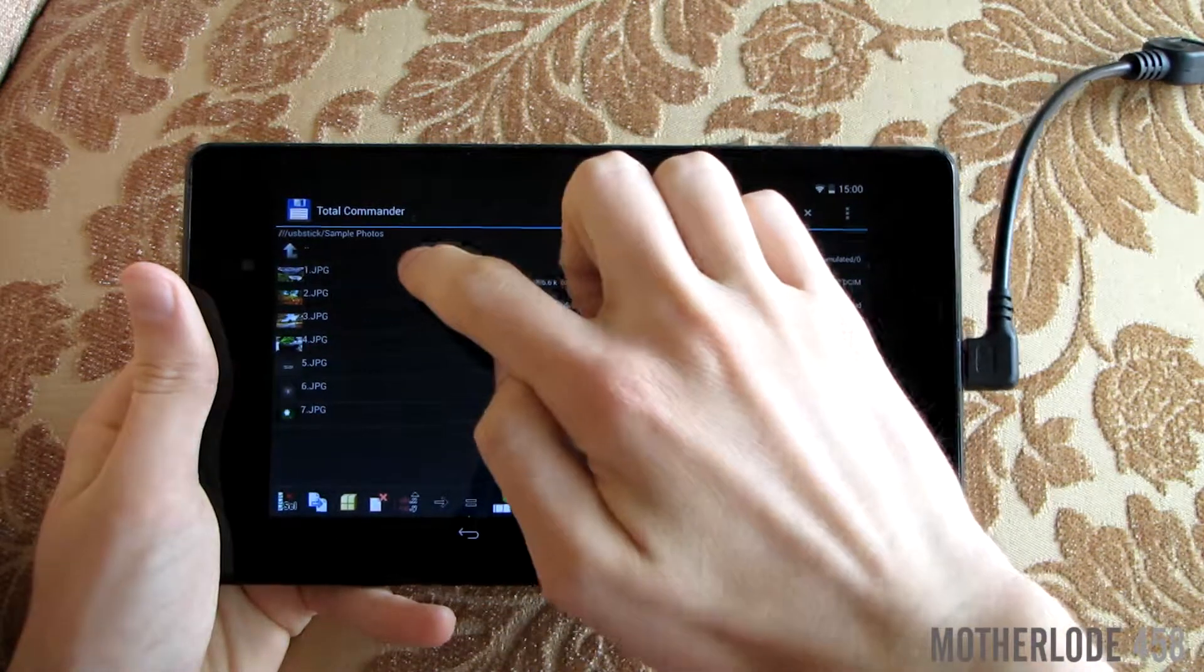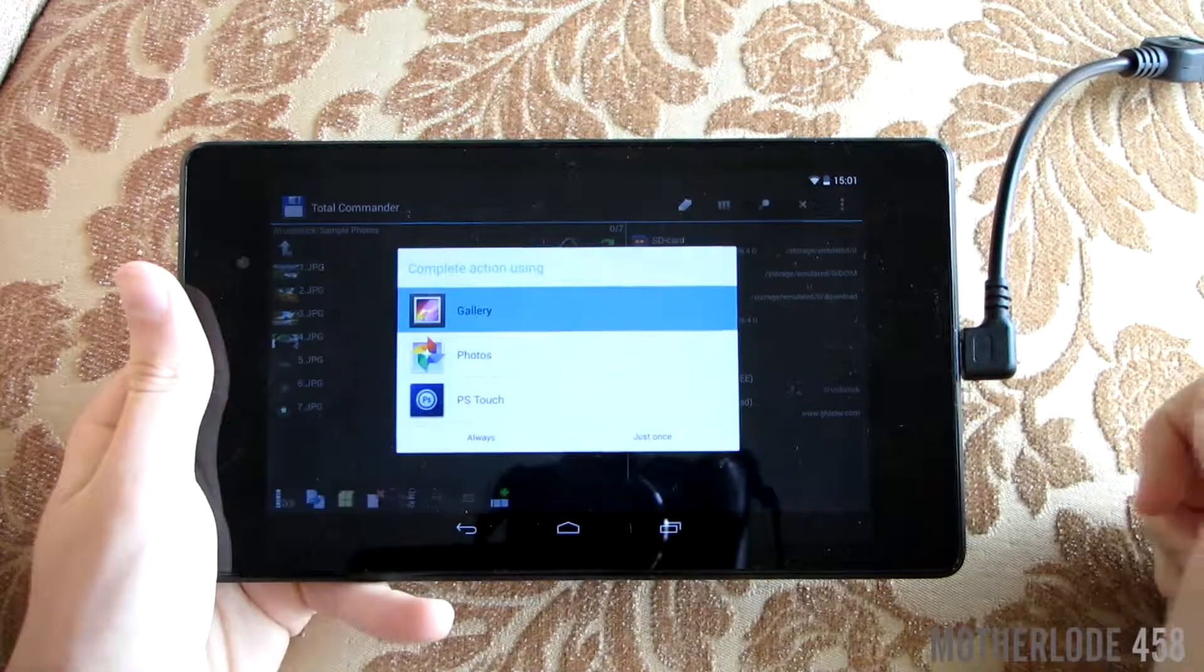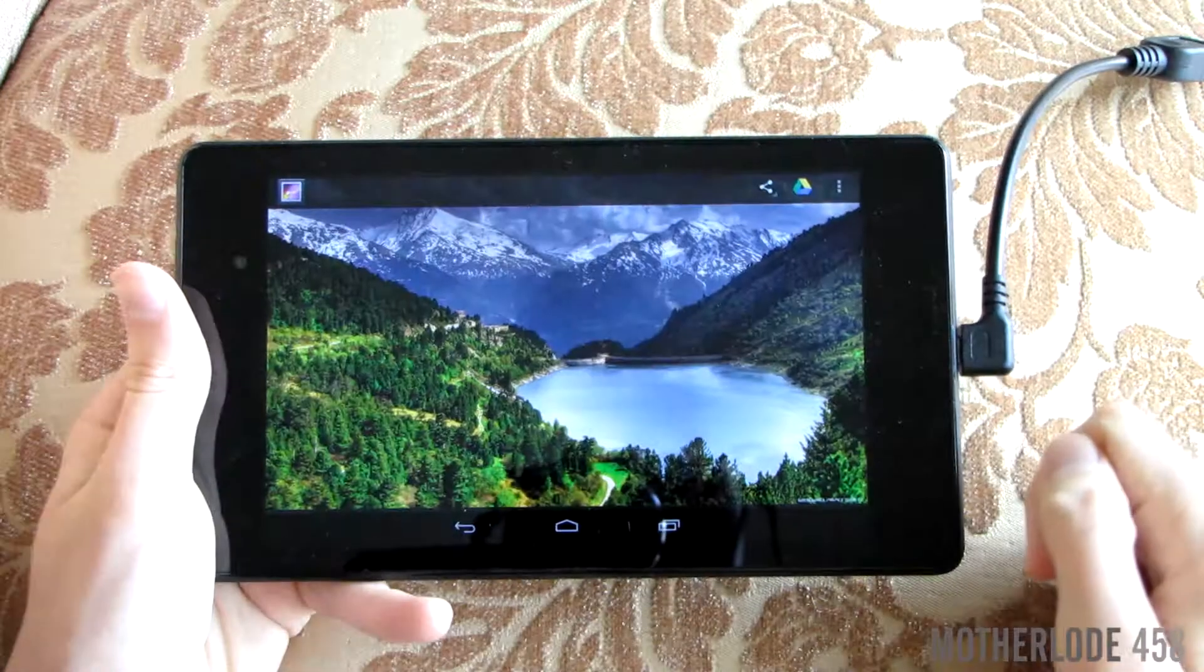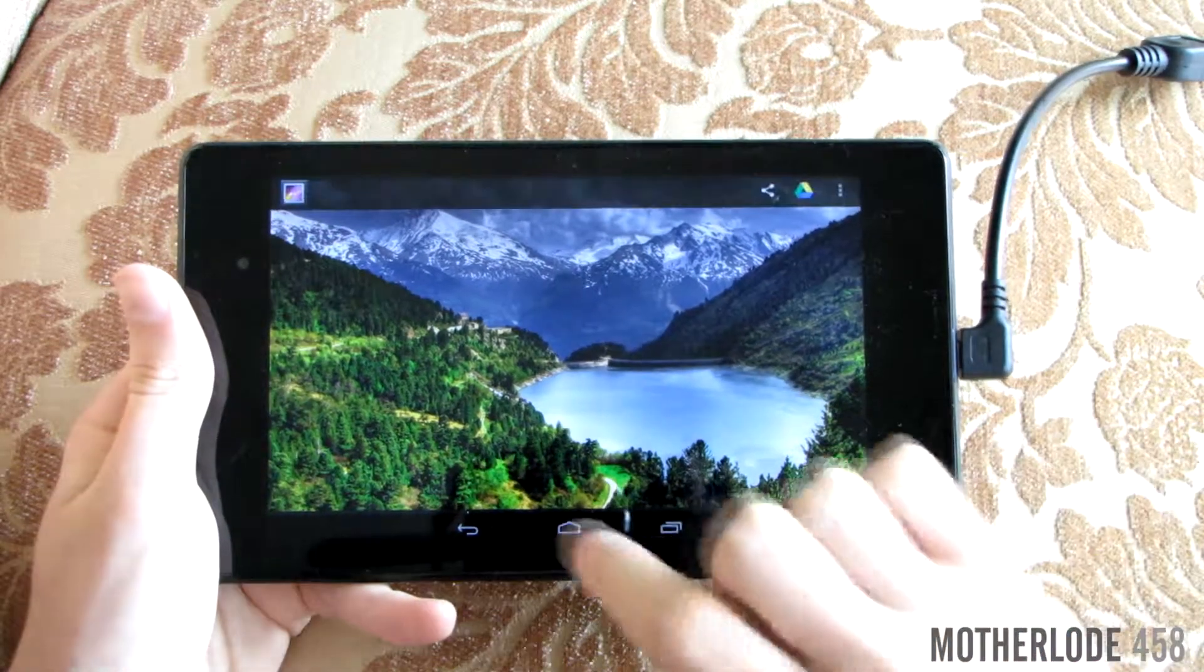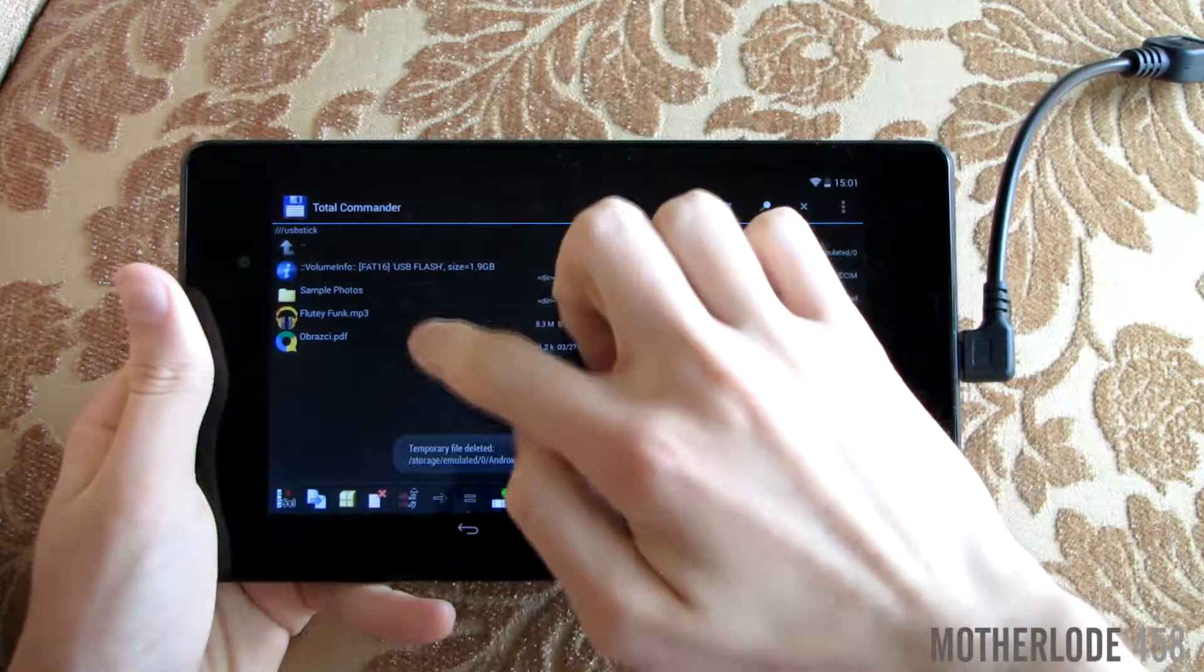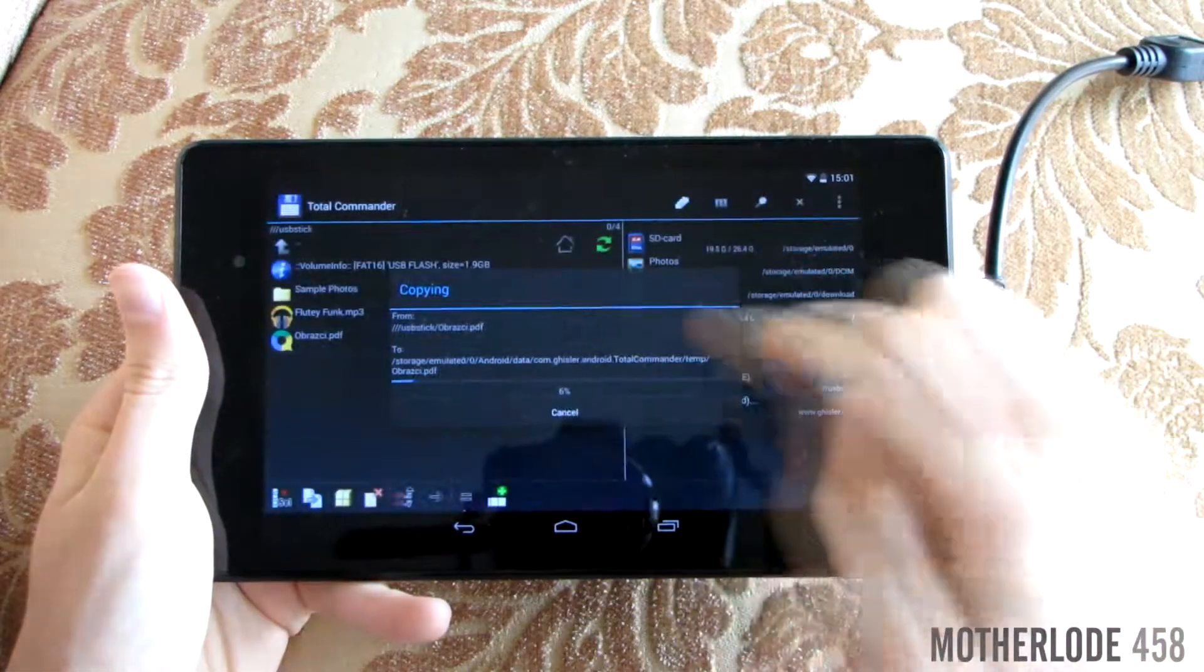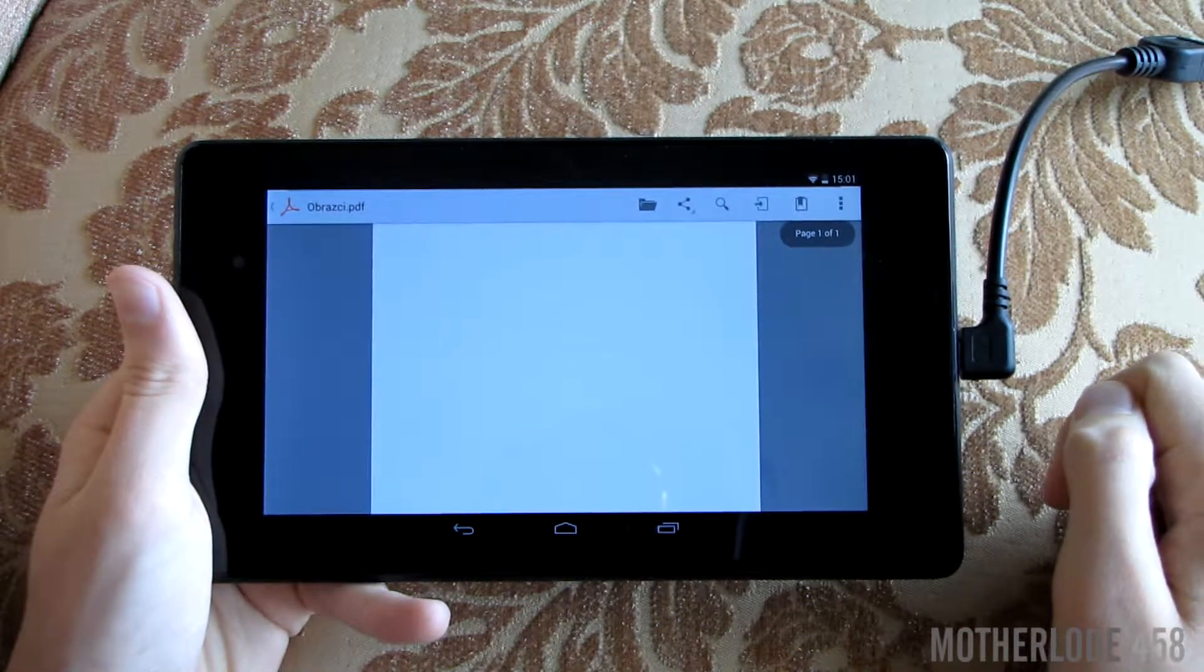I'll show you that everything works. I've got a couple of pictures on my tablet. Textual files also work and sound as well.